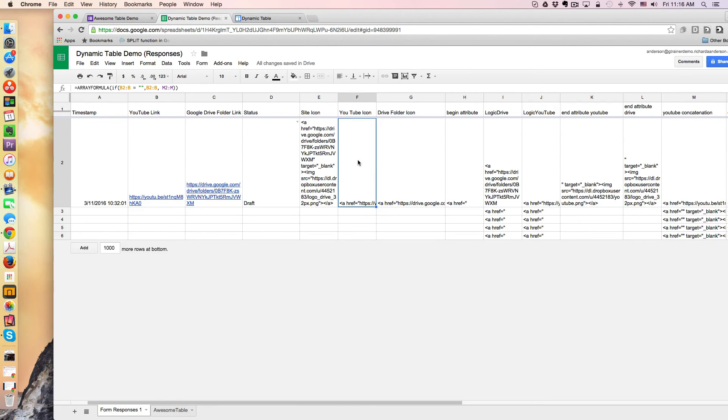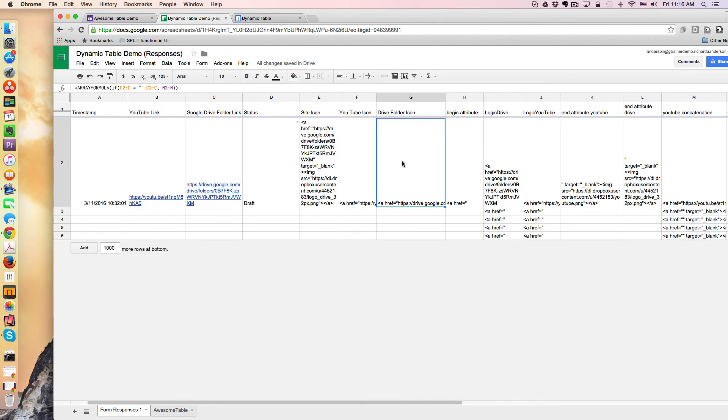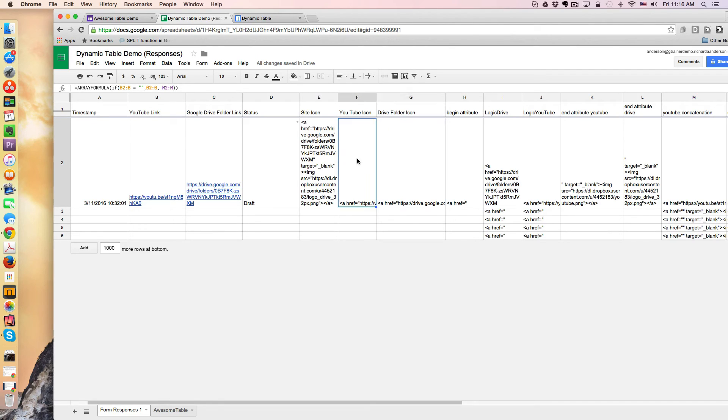So, and again, this is another conditional formula, which I didn't actually talk to. But this would be a previous step is to populate the Drive folder icon and the YouTube icon based on a specific condition.